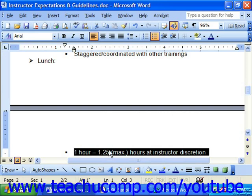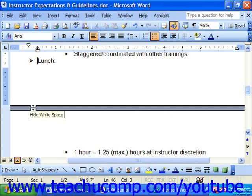You cannot delete the automatic page breaks in Word. Instead, what you must do is insert a manual page break at a point in the page prior to the occurrence of the automatic page break.